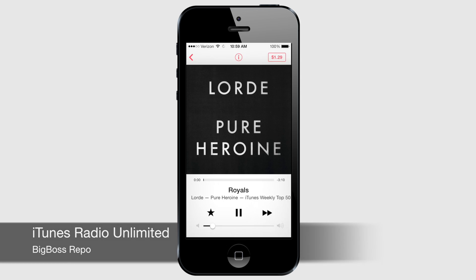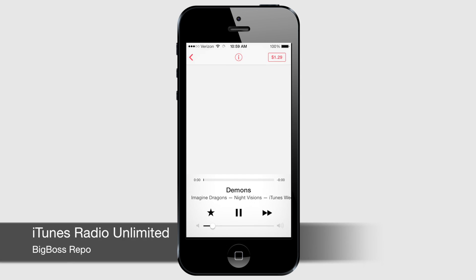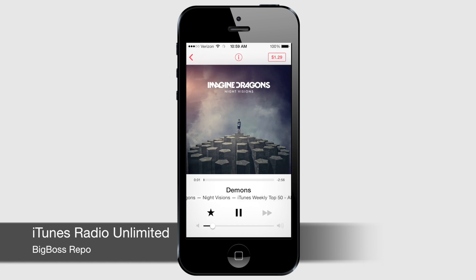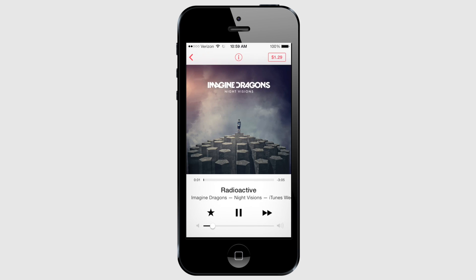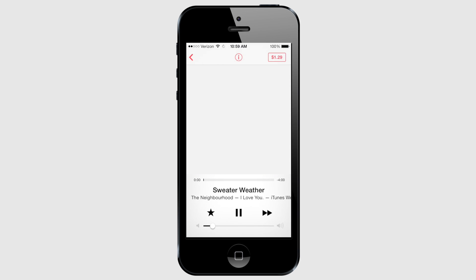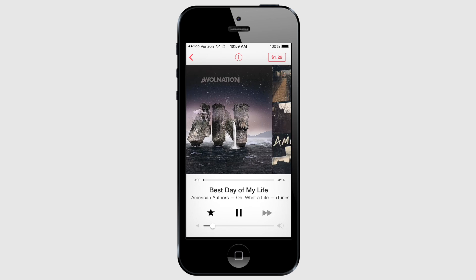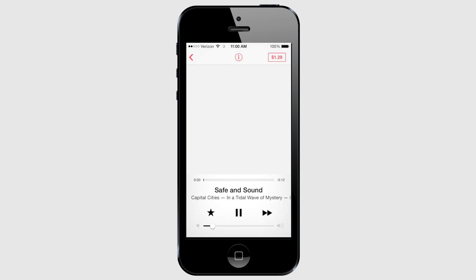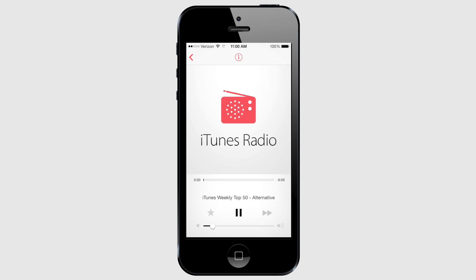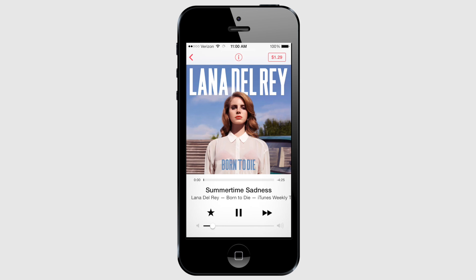For those of you that use iTunes Radio a lot, this is an absolute must-have tweak. As the name implies, iTunes Radio Unlimited allows you an unlimited number of skips and also skips all ads. Most of the time it will prevent ads from even displaying, but if they do, you can just skip through them by pressing the skip track button. You can download iTunes Radio Unlimited from the Big Boss repo.